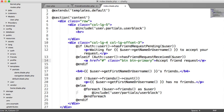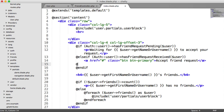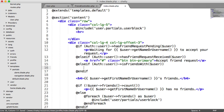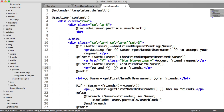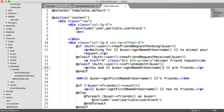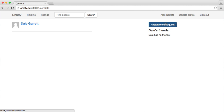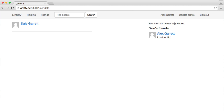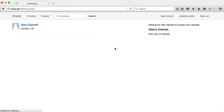Next we add another else-if: if the currently authenticated user is already friends with the user whose profile we're viewing, we output 'You and [username] are friends'. Once the friend request has been accepted — which we'll build in a minute — you'd see 'You and Dale are now friends' on one profile, and 'You and Alex Garrett are friends' on the other.